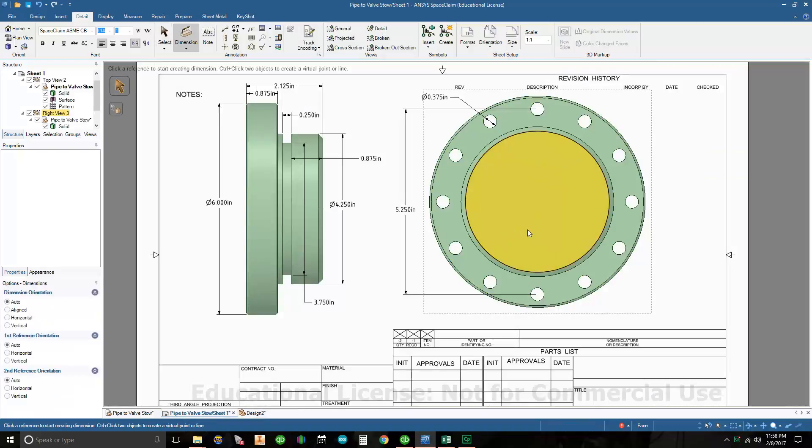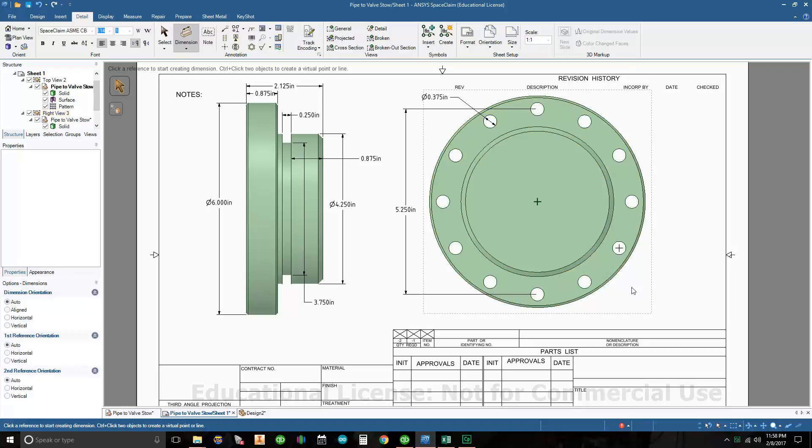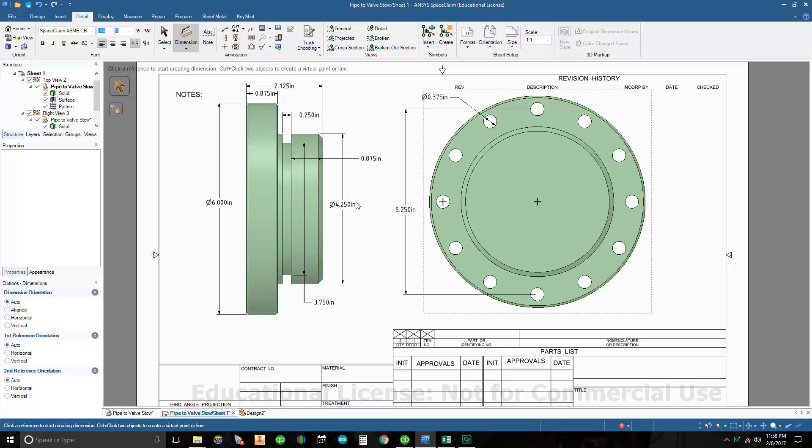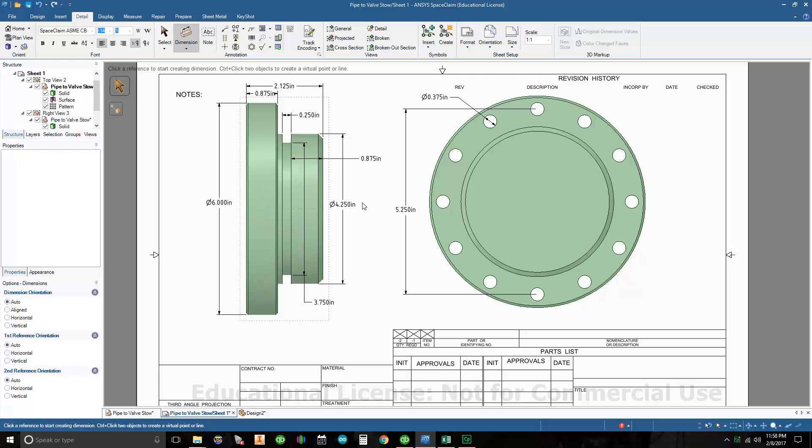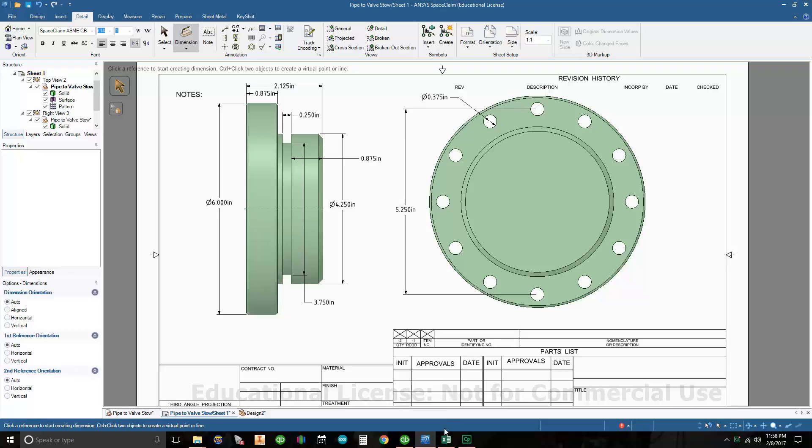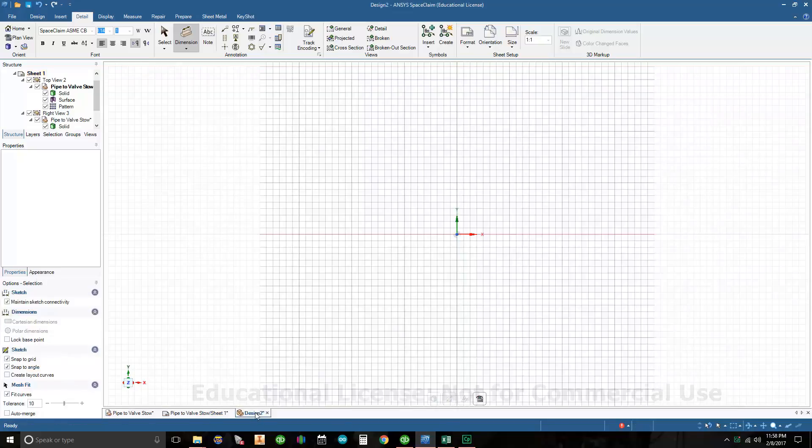Okay, so we're going to draw this part, the pipe two valves. If you look at the part here, I'm going to draw a rectangle and draw a pair of lines to communicate what I want. If you look at the largest diameter here, it's six inches and the overall length is 2.125.